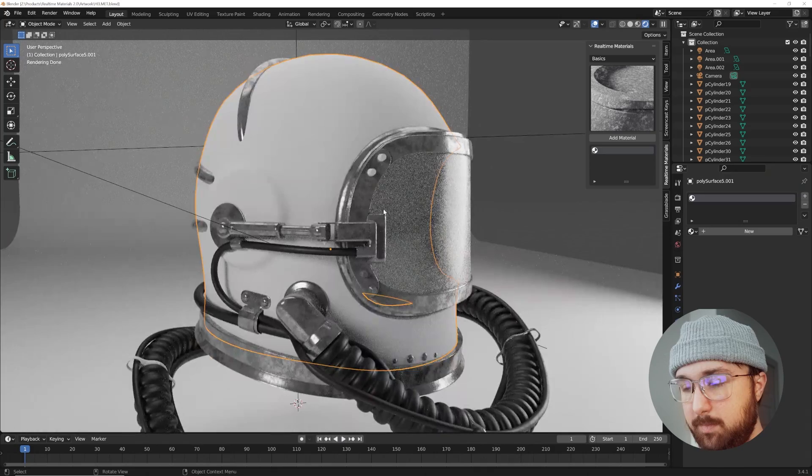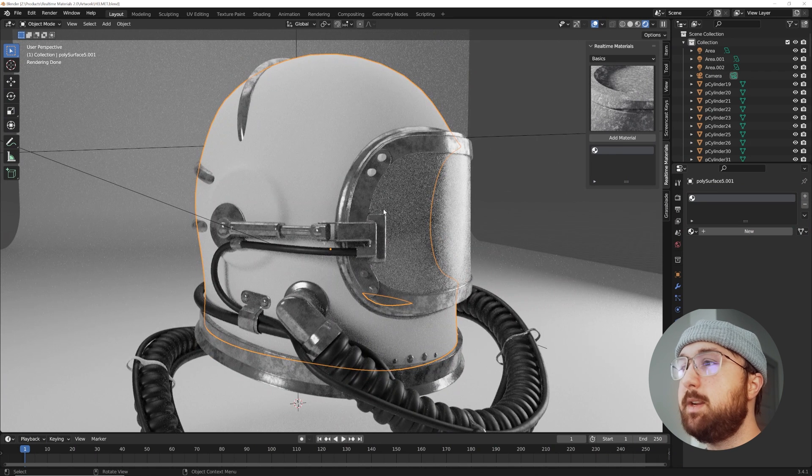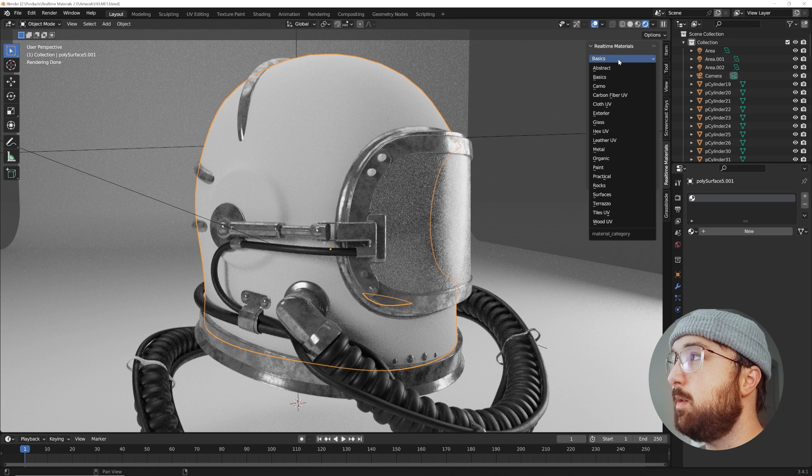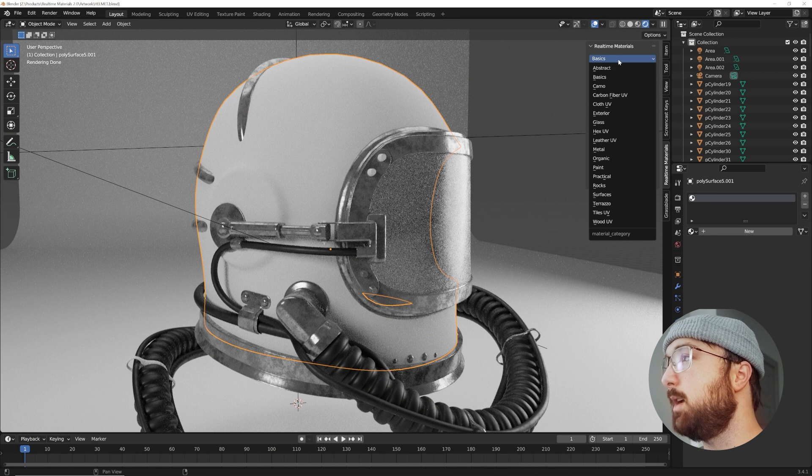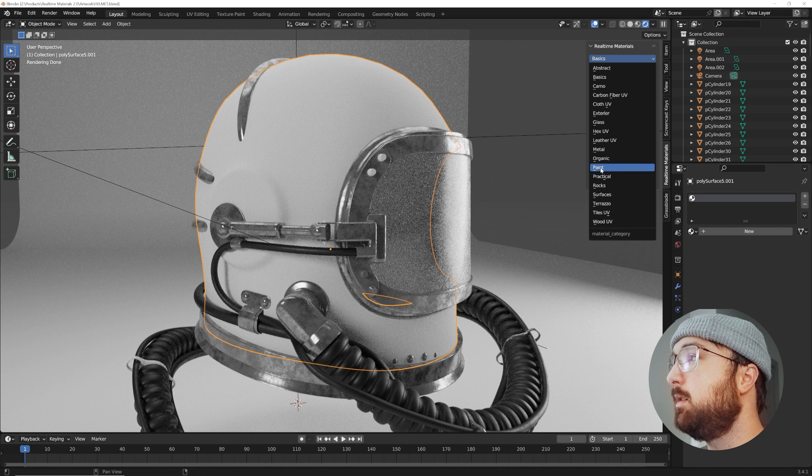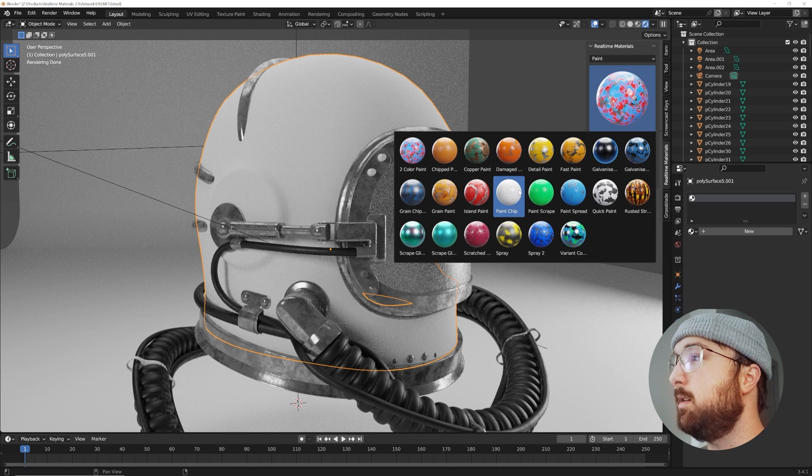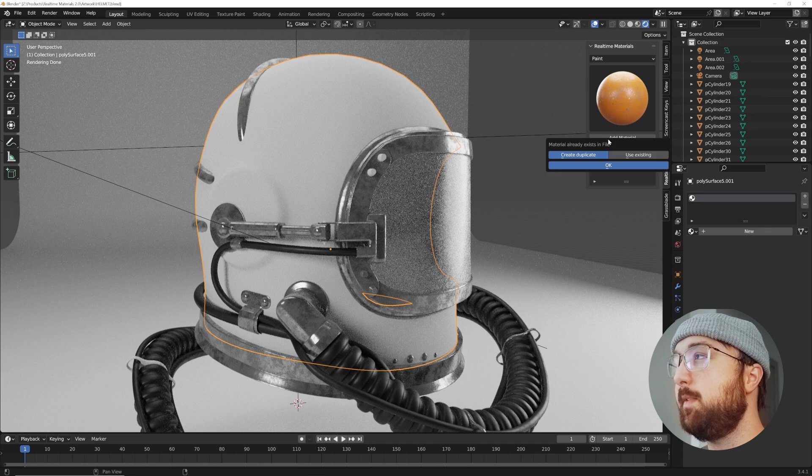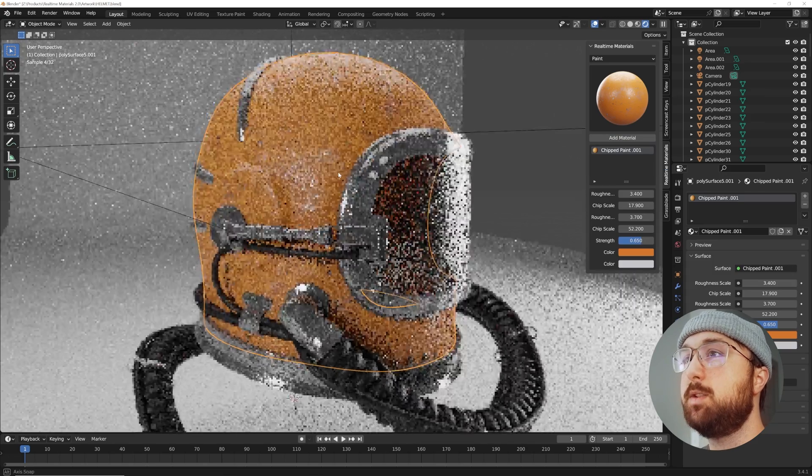I love this video, I hope you get something out of it. Today's material is going to very closely resemble one material from the Real-time Materials add-on, which is in the paint section. It's the chipped paint material, which is one of my favorites, and we're going to create a duplicate here.